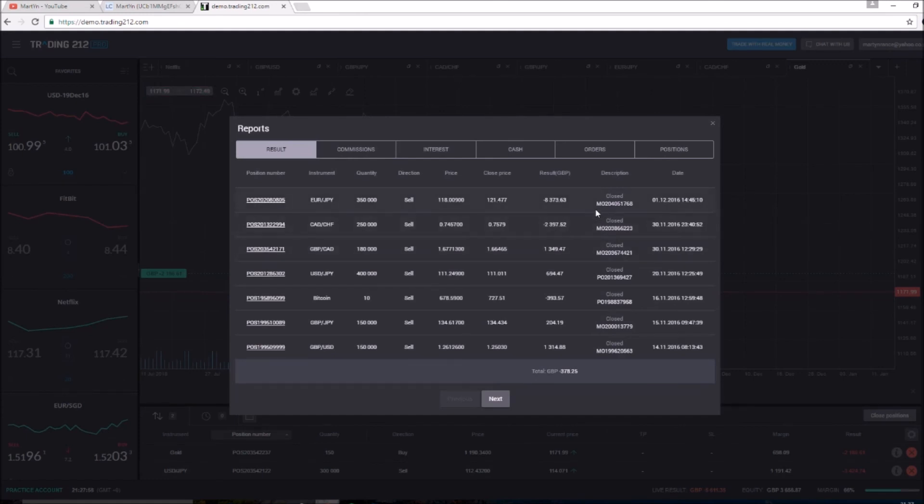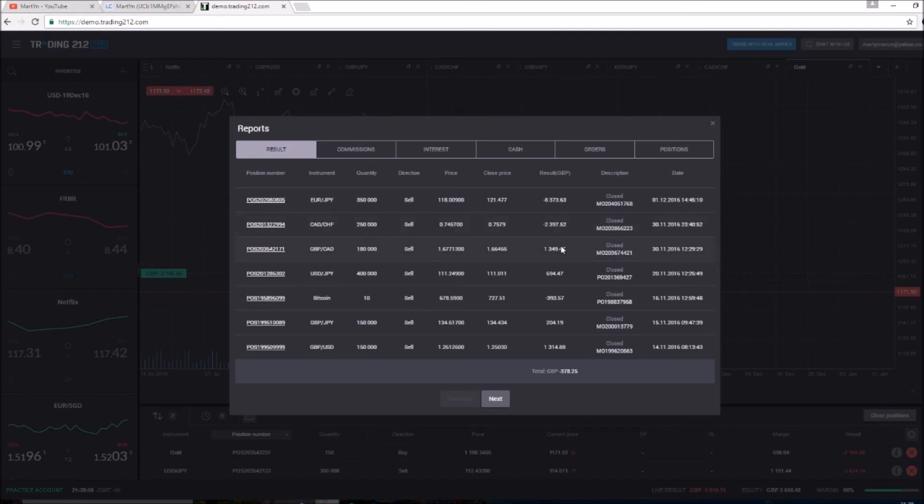And yeah, like I said, please subscribe to the channel, it will help me out massively. So it'd be cool if you break that hundred subscriber mark. But sorry that these trades didn't work out. It's actually crazy: one, two, three, four, five trades and only one of them turned a profit.